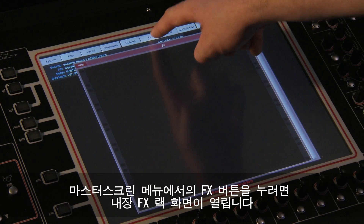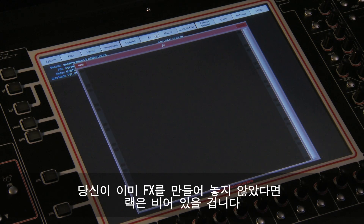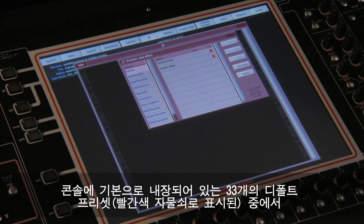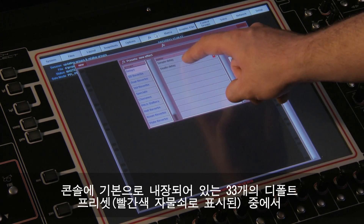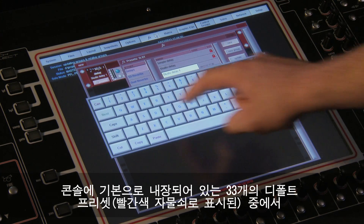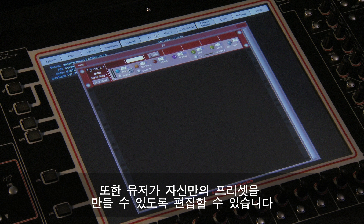The FX button on the master screen opens the internal FX rack. Unless you have already created some FX, the rack will be empty. You can have up to 8 stereo FX units selected from a choice of 33 factory presets, which are marked with a red padlock. These can then be edited, allowing you to create your own user presets.